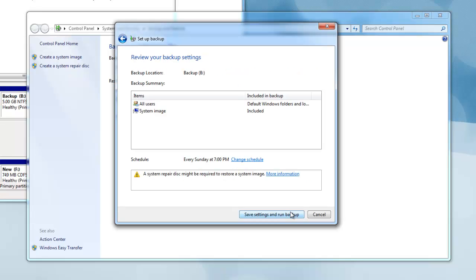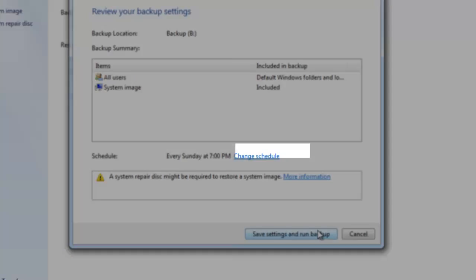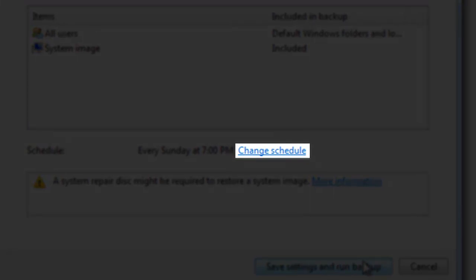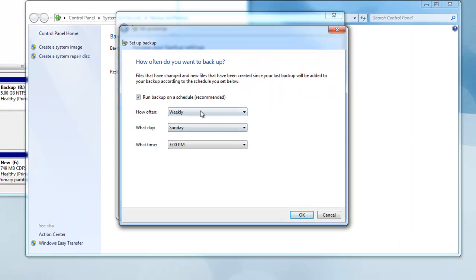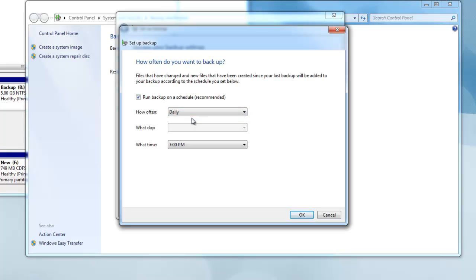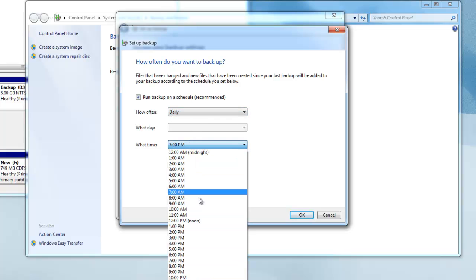Now click on Change Schedule. Now you can choose how often you want it to backup. Since I do a lot of things every day, I will choose Daily.